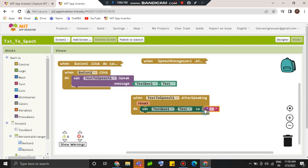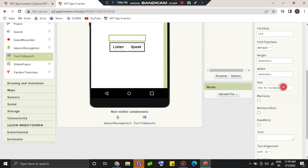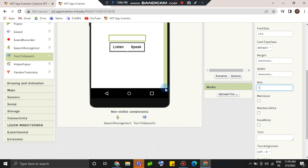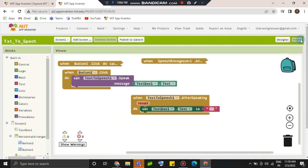Now let's go to the textbox. Go to the textbox — simple out. We'll change the design. We'll change the design tab. We'll change the hint. We'll change the text-to-speech converter app.